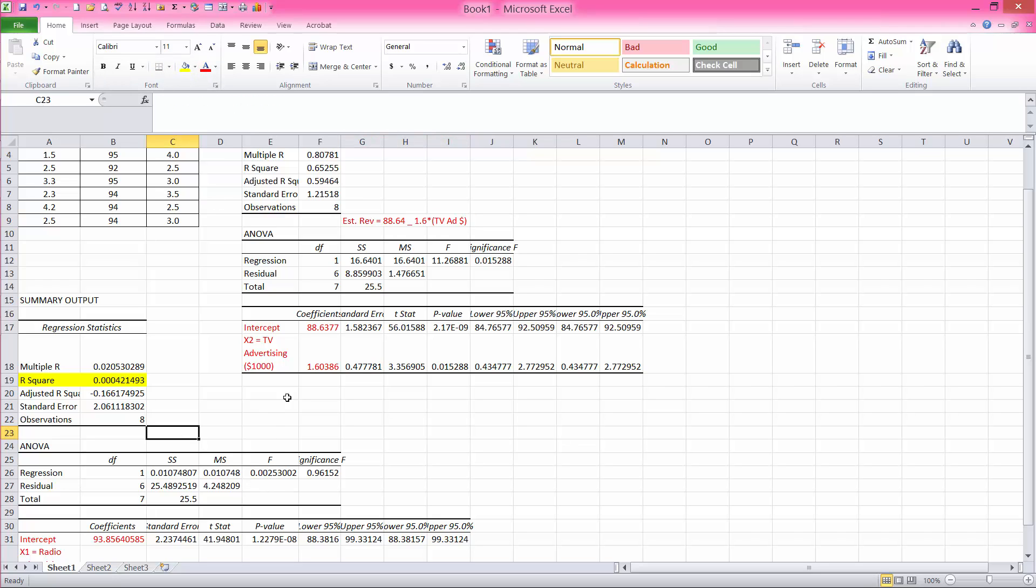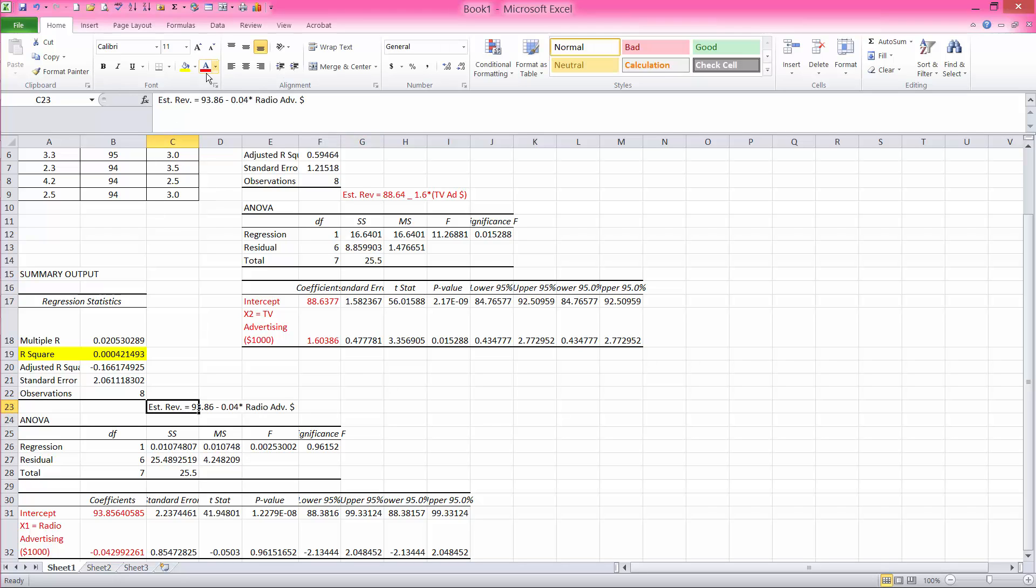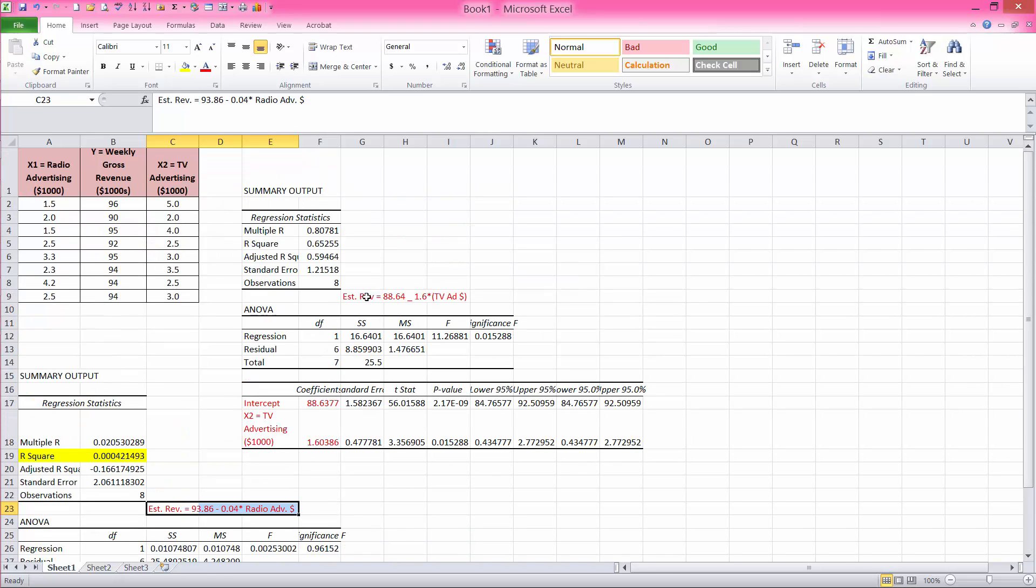And for this one, I can say that estimated revenue equals my intercept, which is 93.86 minus, notice the minus sign for the slope, minus 0.04 times radio advertising dollars. And so this is my simple regression equation for radio ads being the independent variable. And this one is my simple regression equation when TV ads is my independent variable.